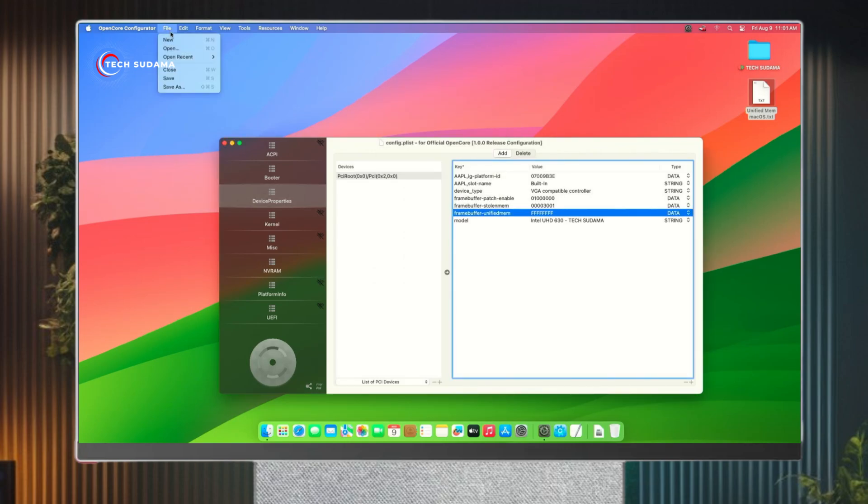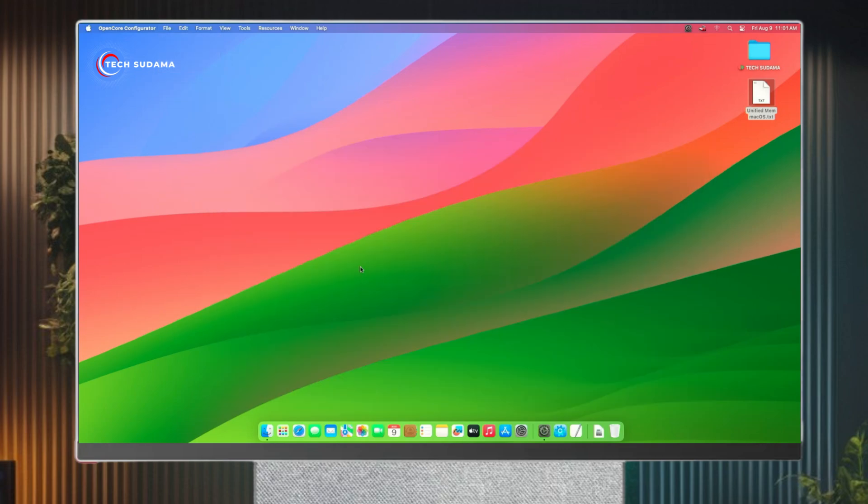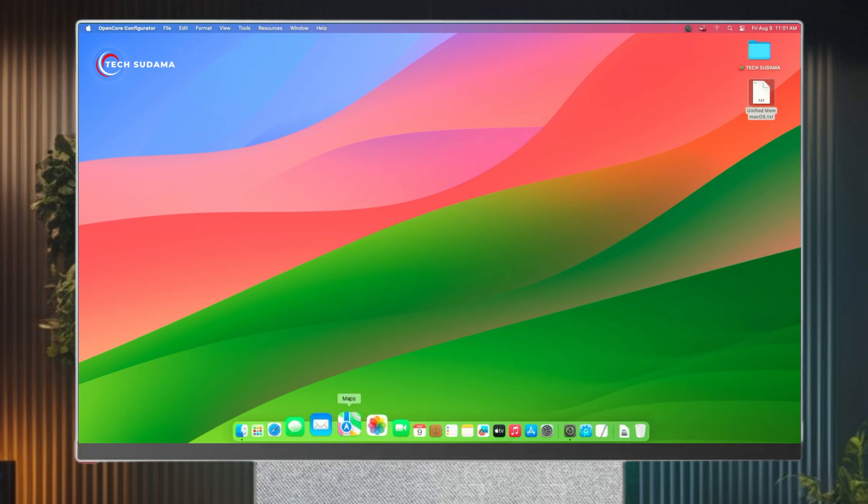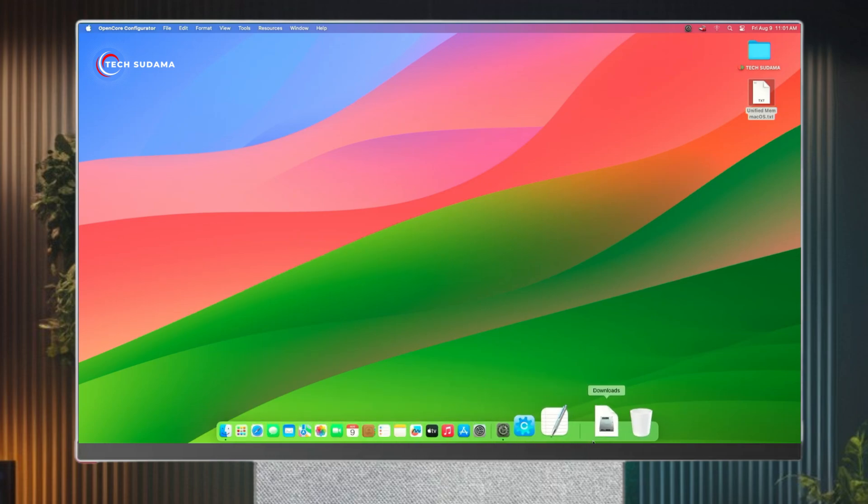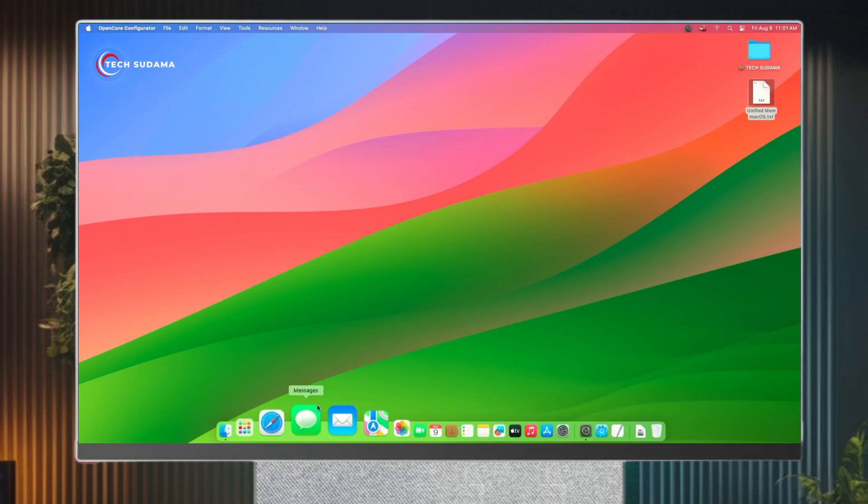Now you'll have to restart your Mac. After restarting, you'll see the changes applied. If you have any issue or any problem, you can comment below. Thanks for watching.